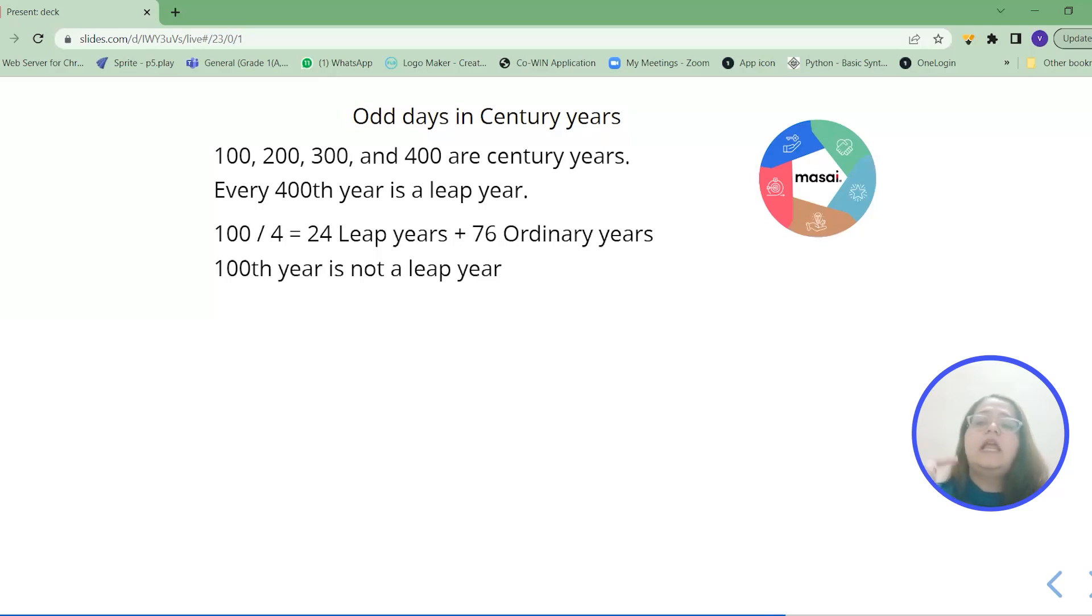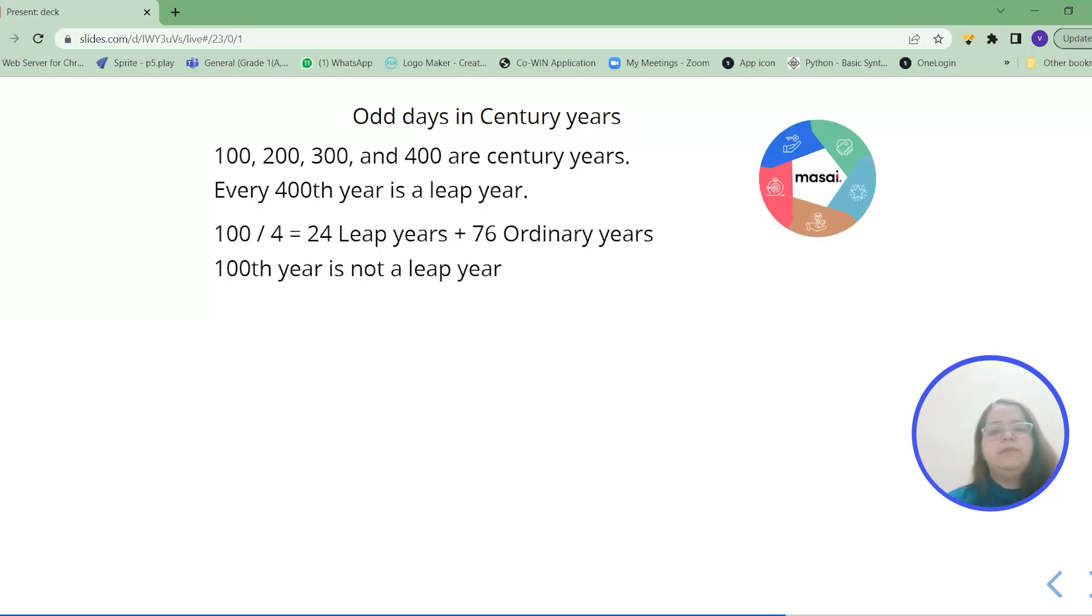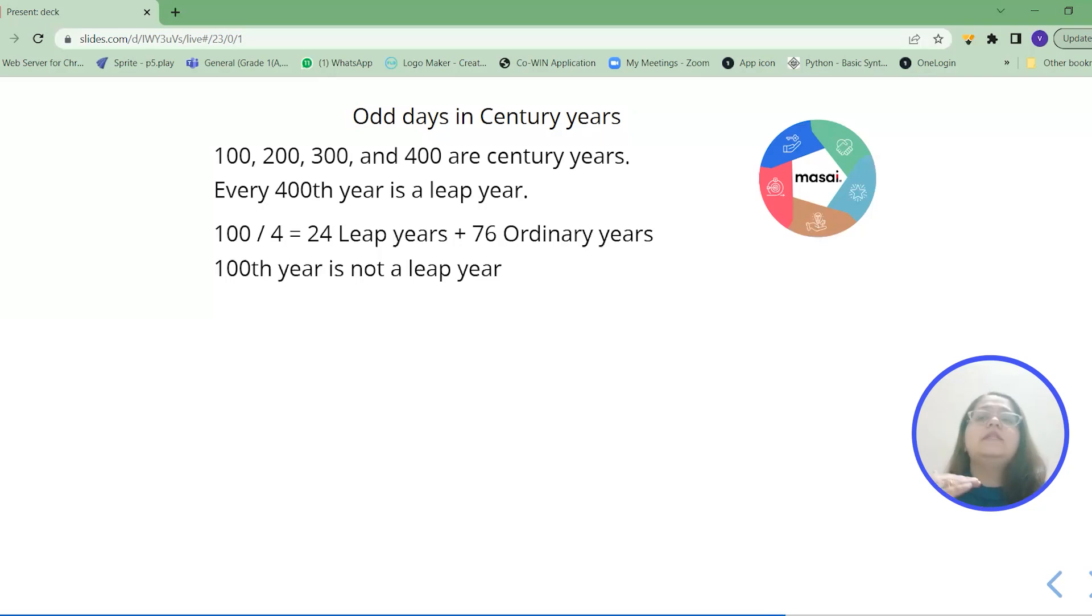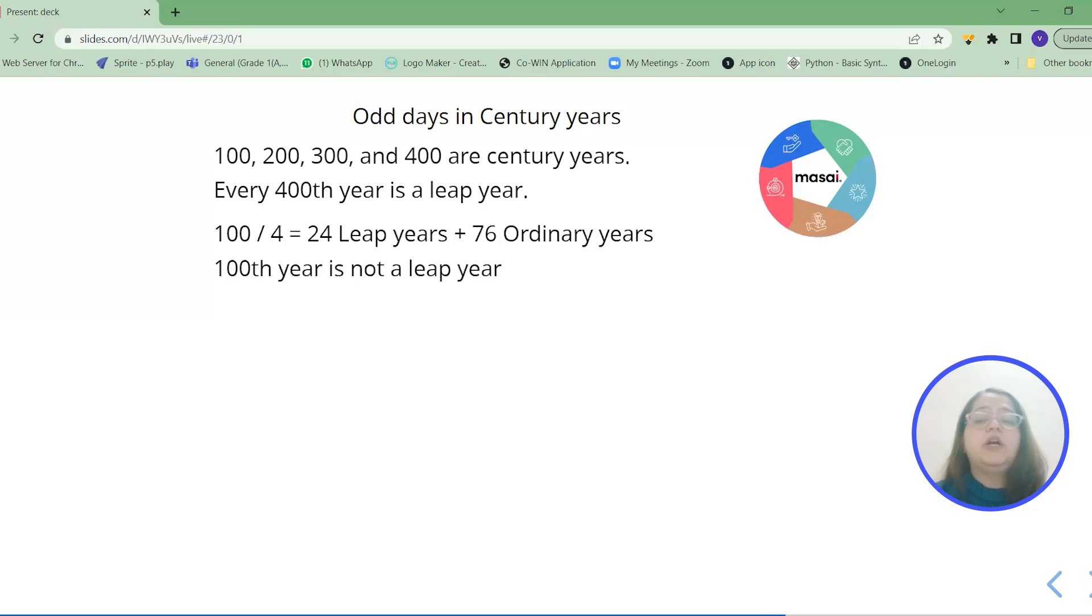During this cycle after every 8 years the cycle of a leap year repeats. Usually we know that after every 4 years the cycle of a leap year repeats. But during this century years it repeats after an 8 years. So 100th year is not a leap year.